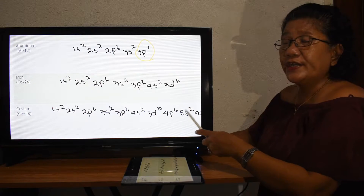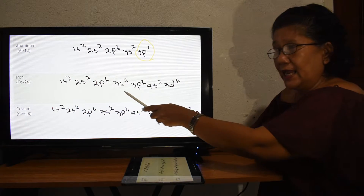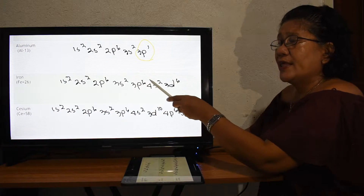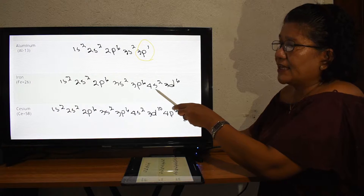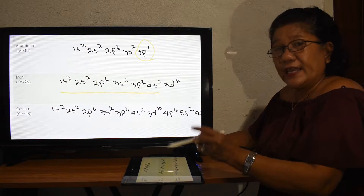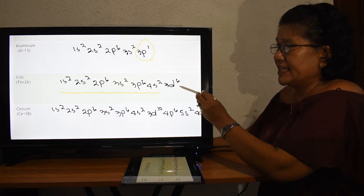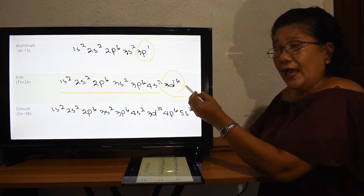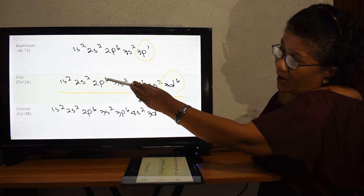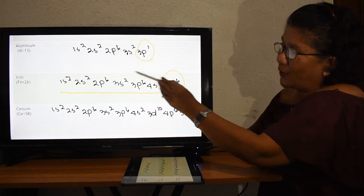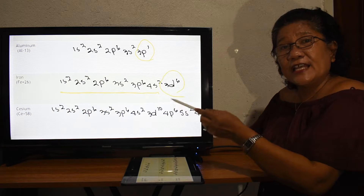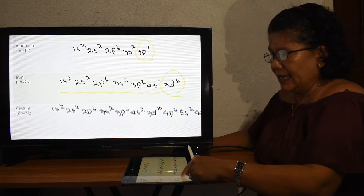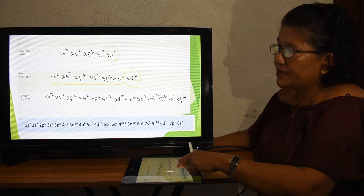For iron with atomic number 26, the electronic configuration is 1s² 2s² 2p⁶ 3s² 3p⁶ 4s² — that is already twenty electrons — and then 3d⁶, because the d sub-shell can have a minimum of one up to a maximum of ten electrons, giving us twenty-six total.